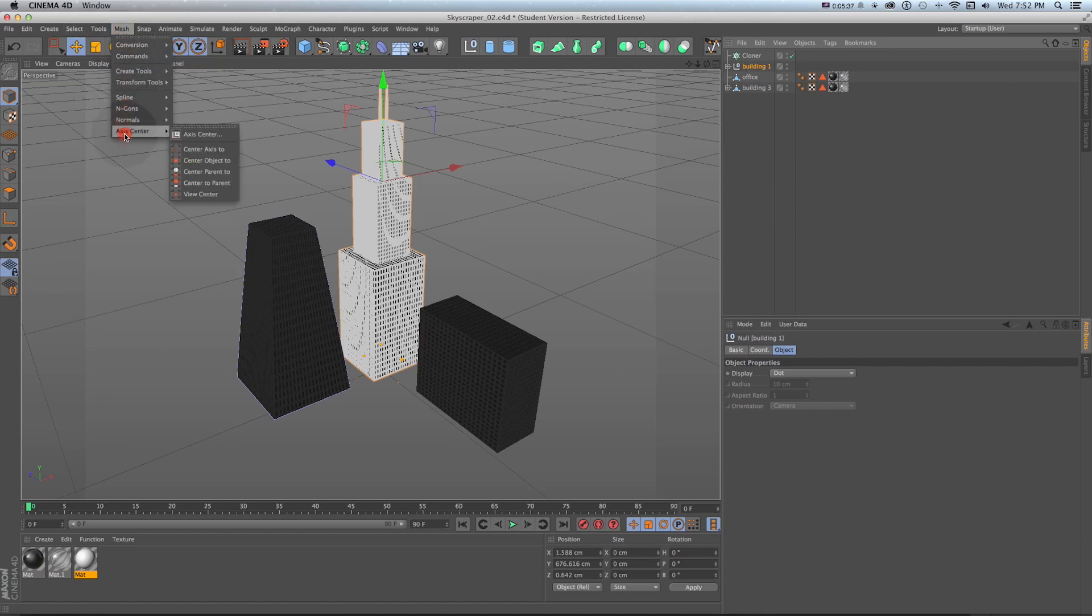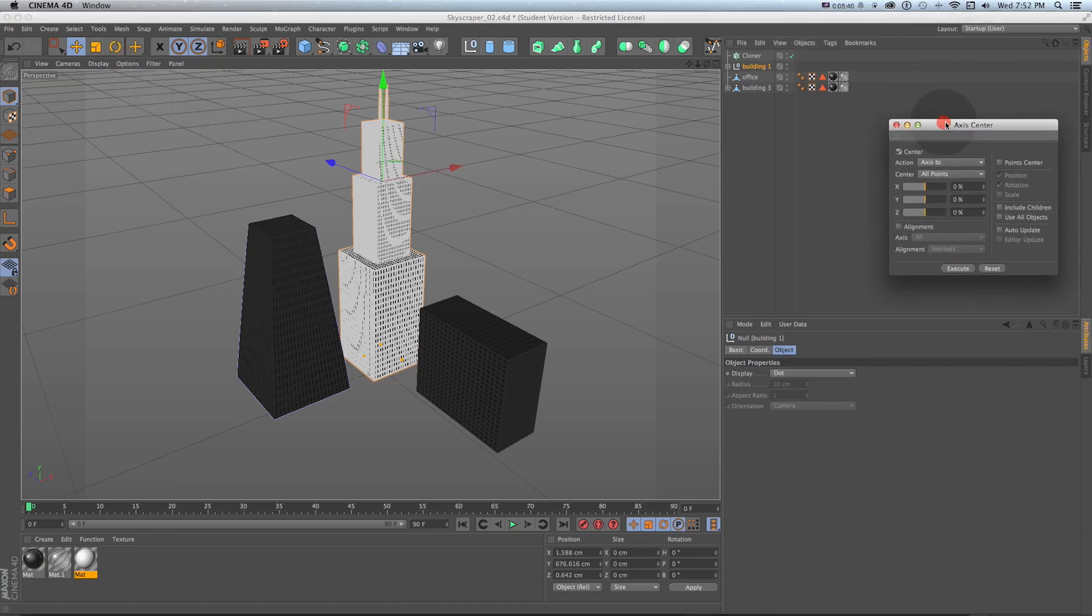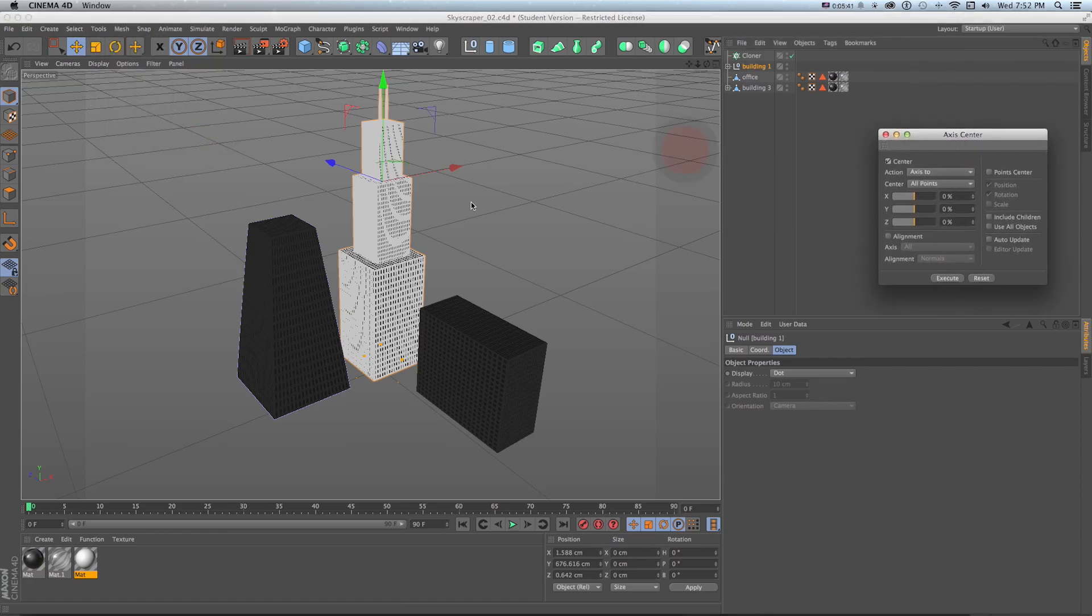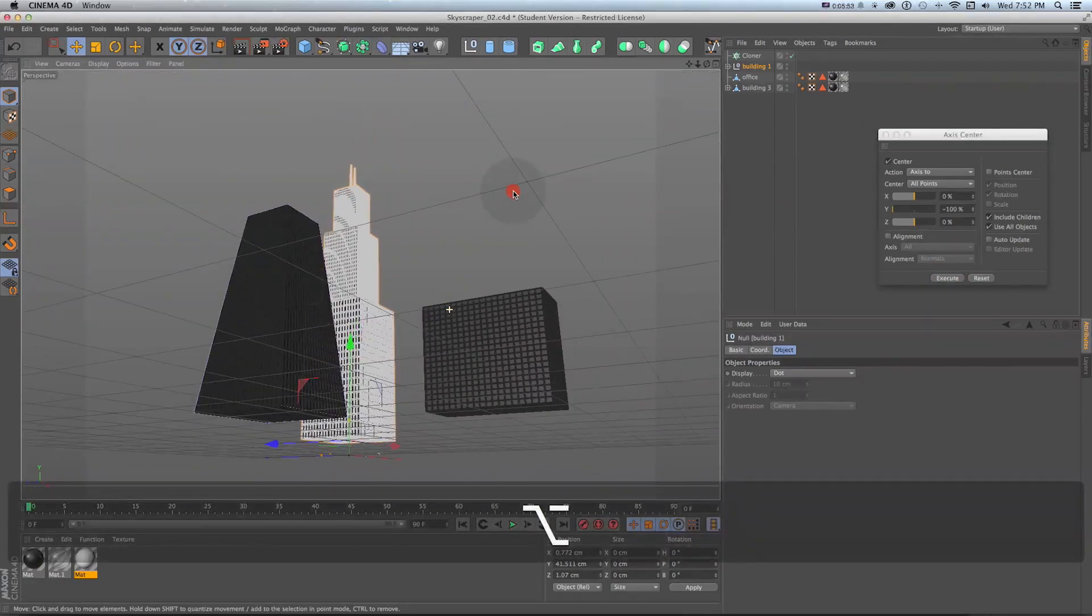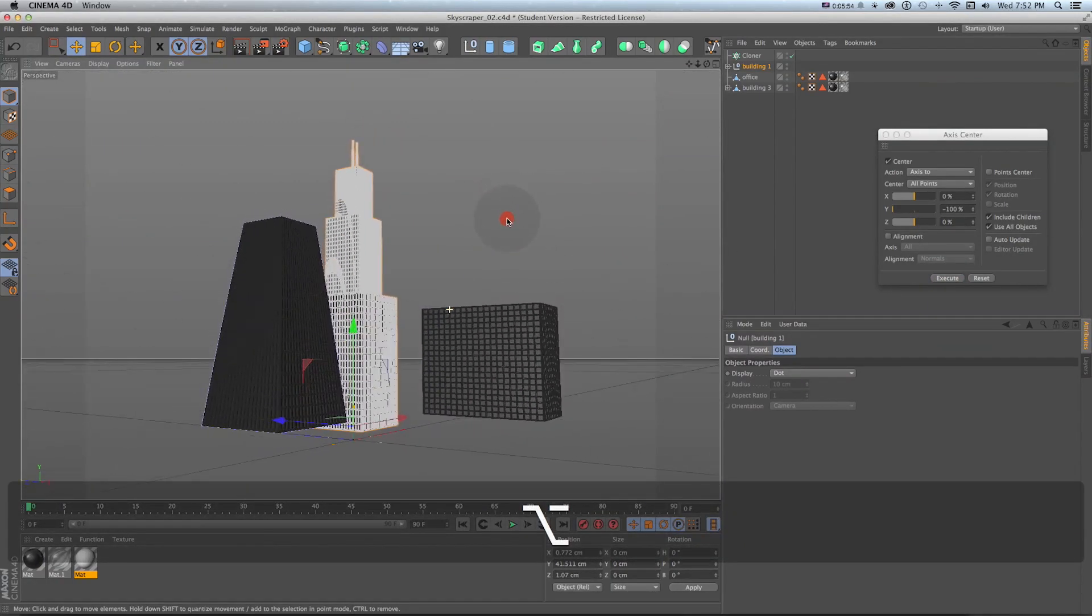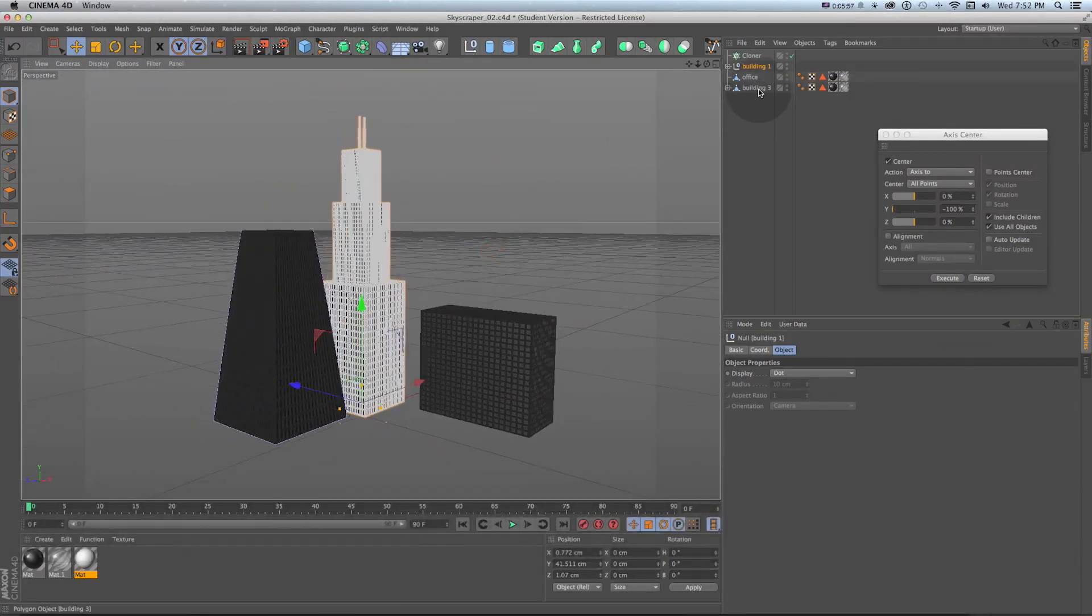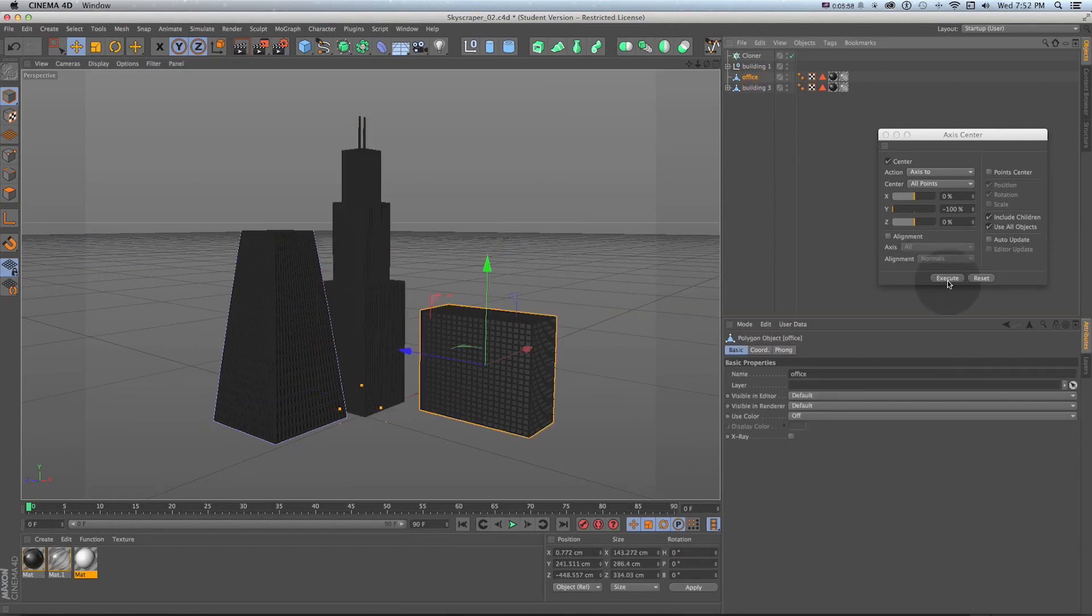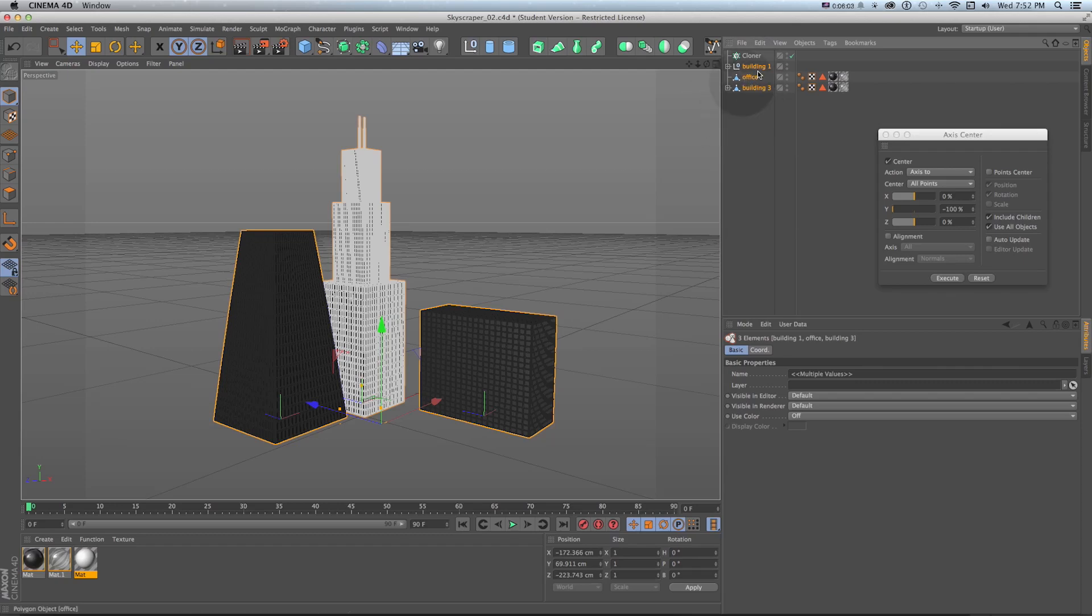If I go to mesh axis center axis center it brings up this little dialog box for moving this around and why it's useful for this method when I have it in a group is if I check on include all children and objects and do Y negative 100 and execute, it's going to snap it to exactly the bottom of this group. So I can do the same thing with the other two, execute execute. Now if I drop these into my cloner that's a grid array I can take my cloner and scale it up.